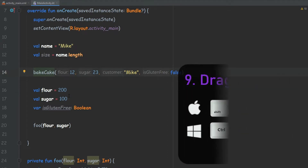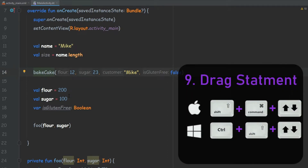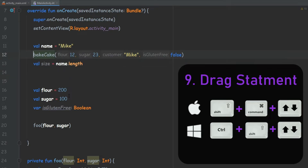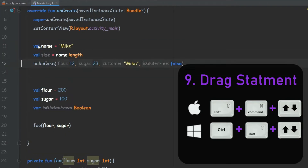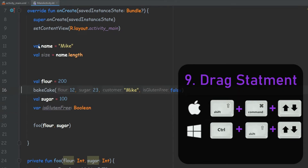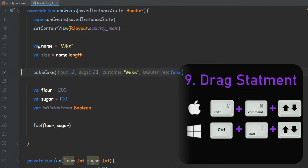Now, if we do the same thing — Ctrl+Shift — but instead of the left and right arrows we use the up and down arrows, we can grab lines of code and move them. So we don't have to come here and copy or cut this line and place it elsewhere. We can simply press Ctrl+Shift and move it anywhere we want.